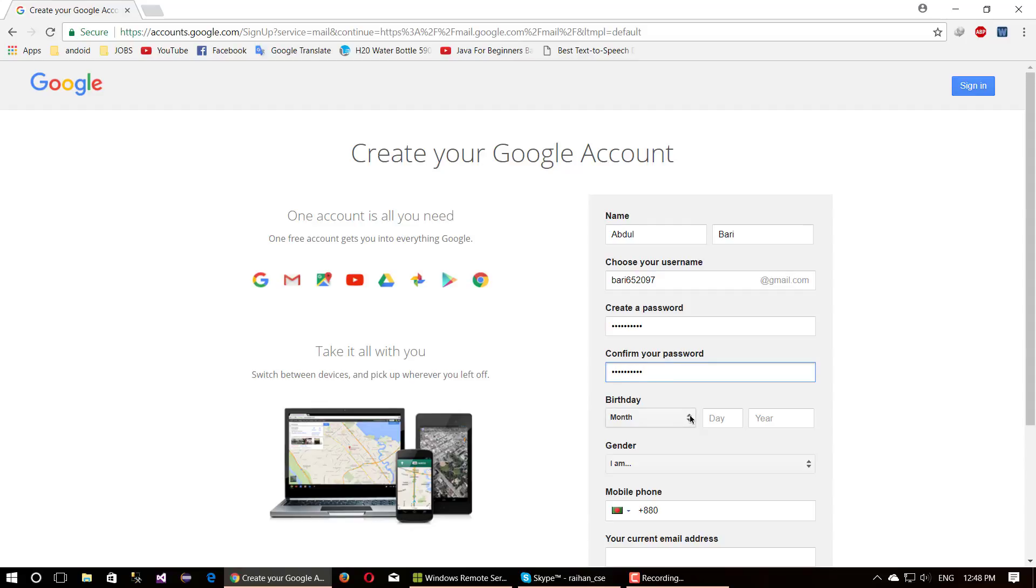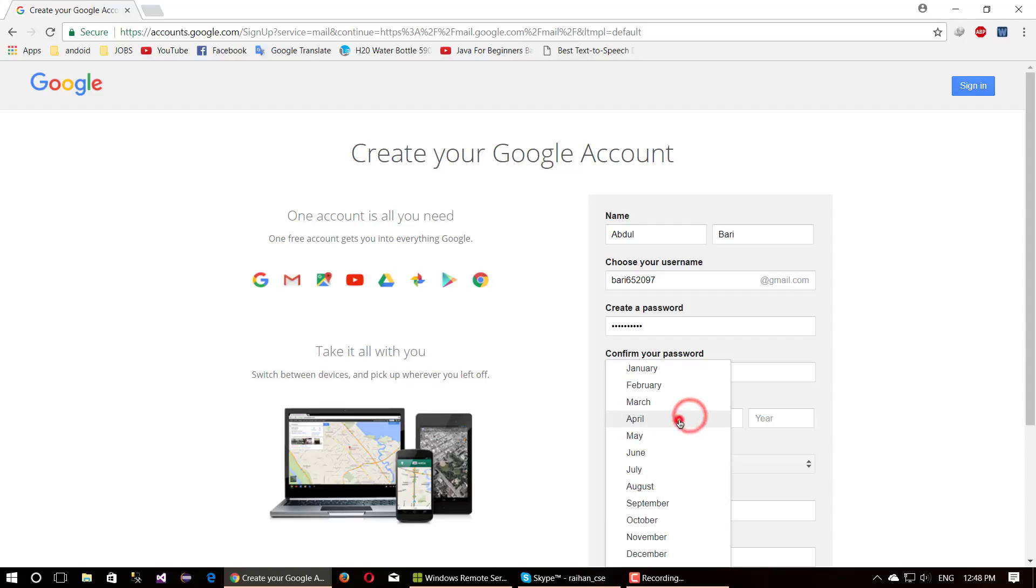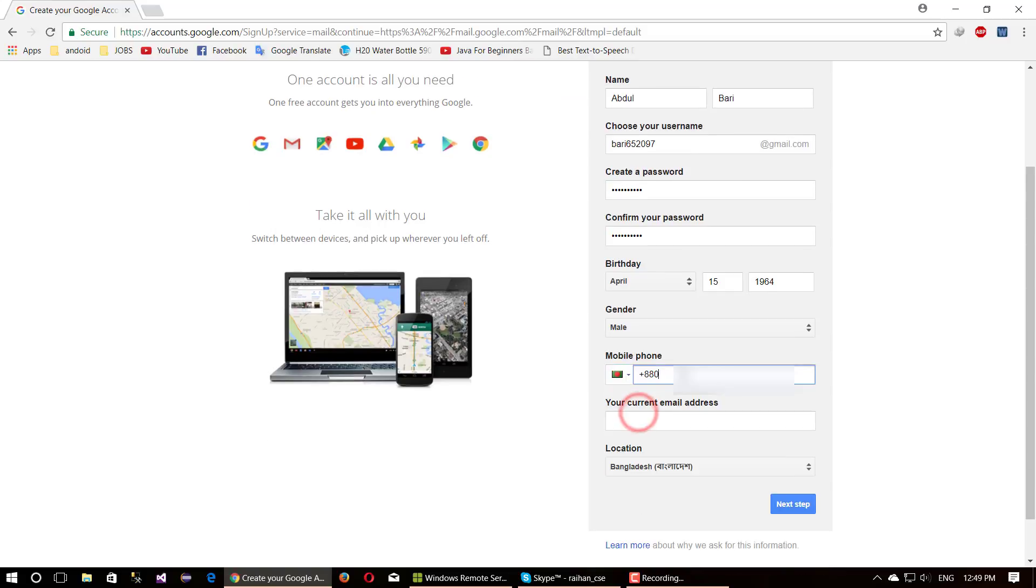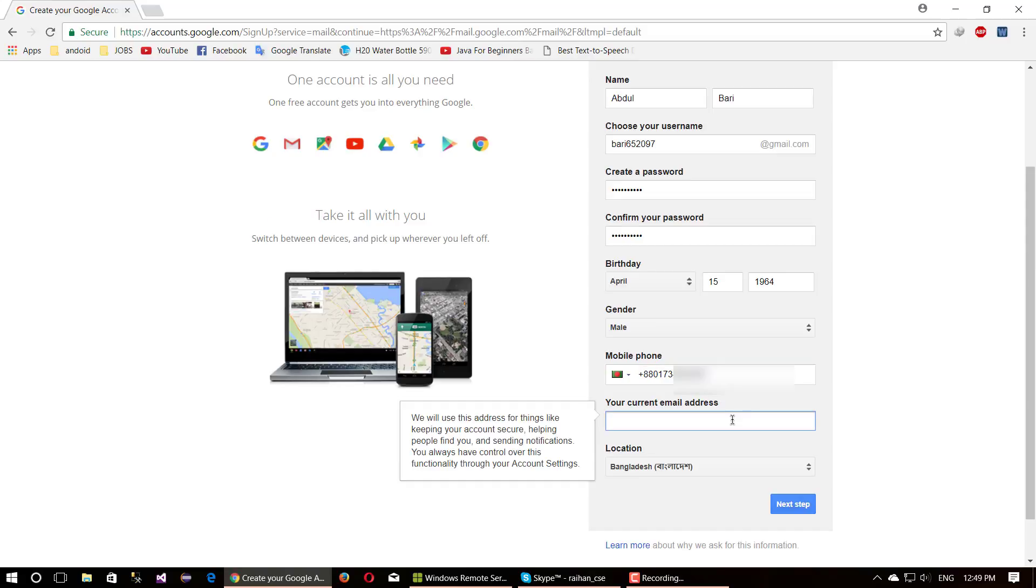Then provide your birthday, then select your gender. Provide a valid phone number here because Google will send a verification code when you verify your account. If you have any existing email address, please provide it here because this email helps for security purposes or to recover your password.